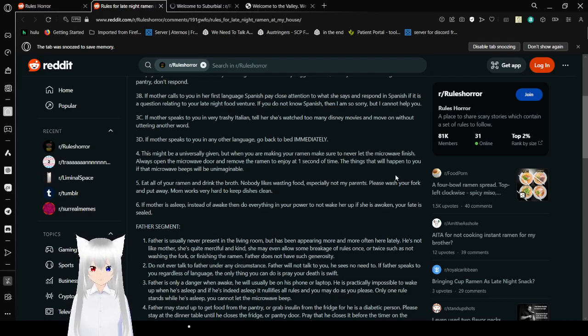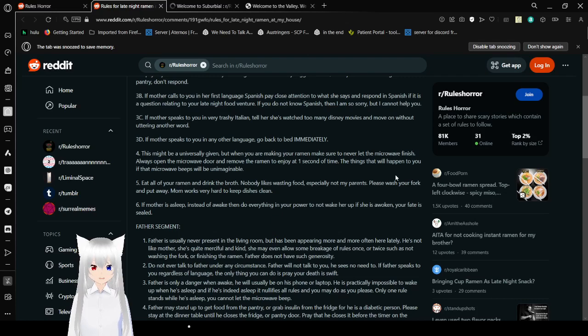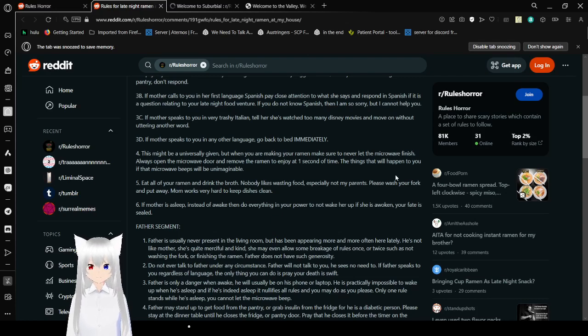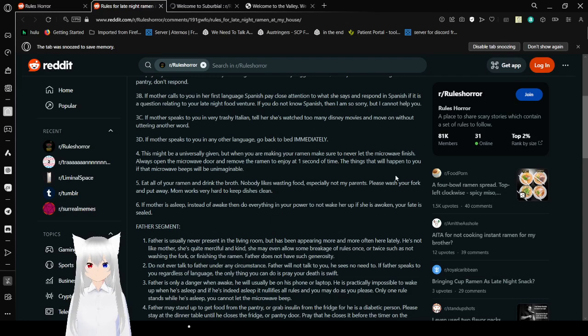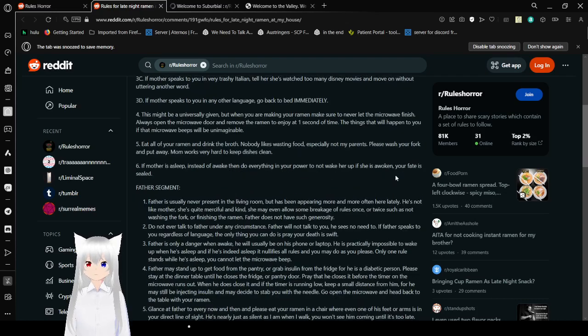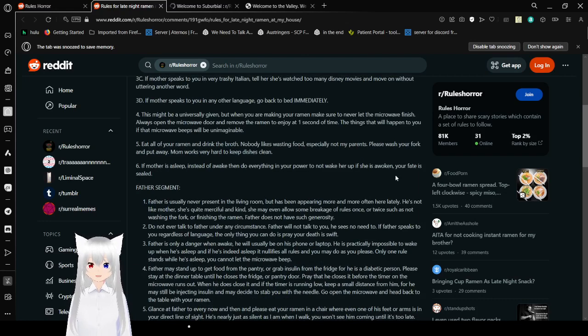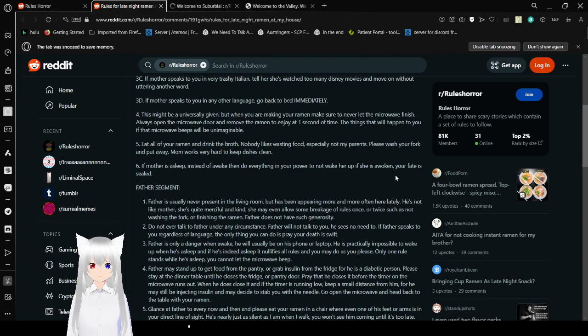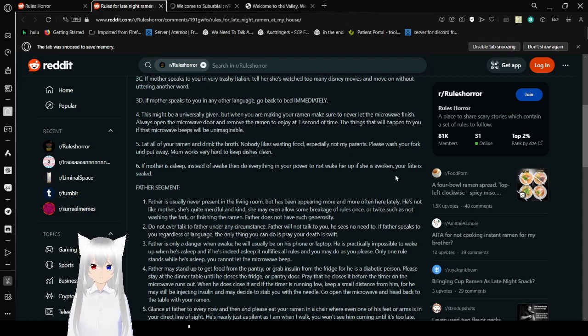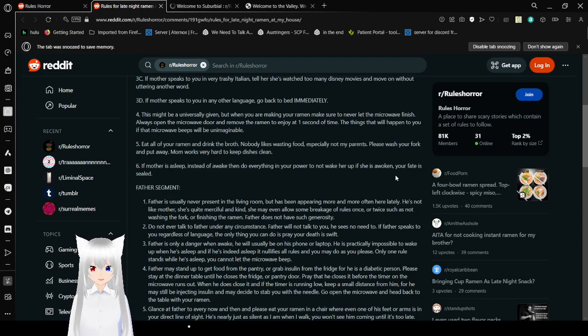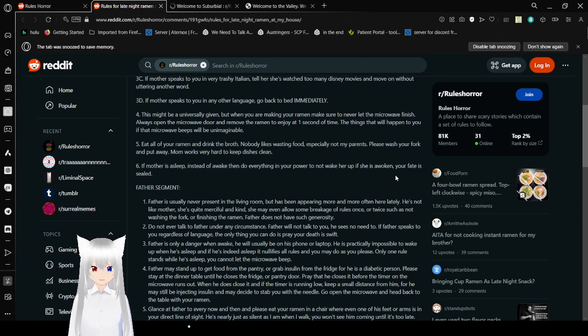If you do not know Spanish, then I am so sorry, but I cannot help you. 3c: If mother speaks to you in a very trashy Italian, tell her she's watched too many Disney movies and move on without uttering another word. If mother speaks to you in any other language, go back to bed immediately.